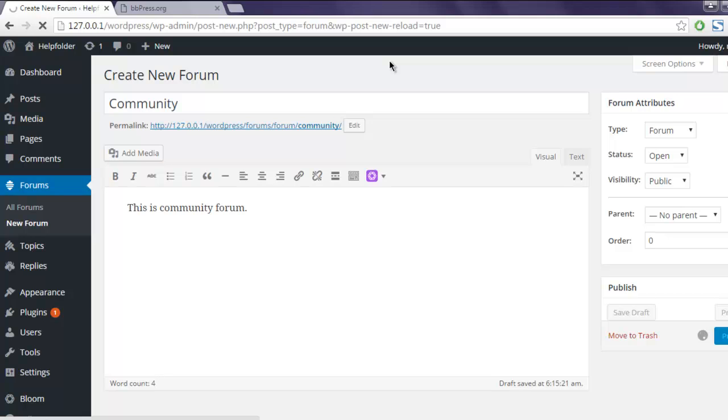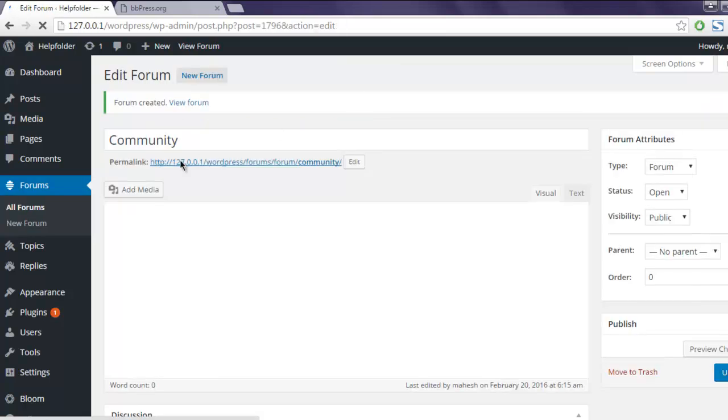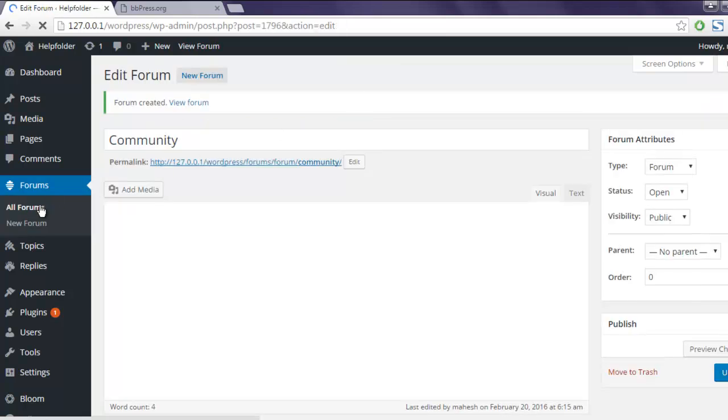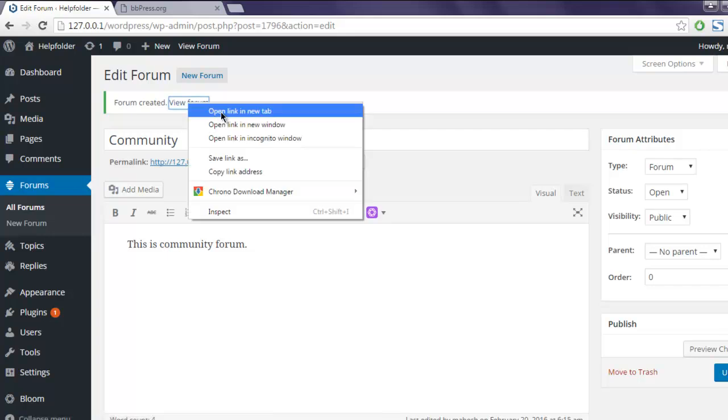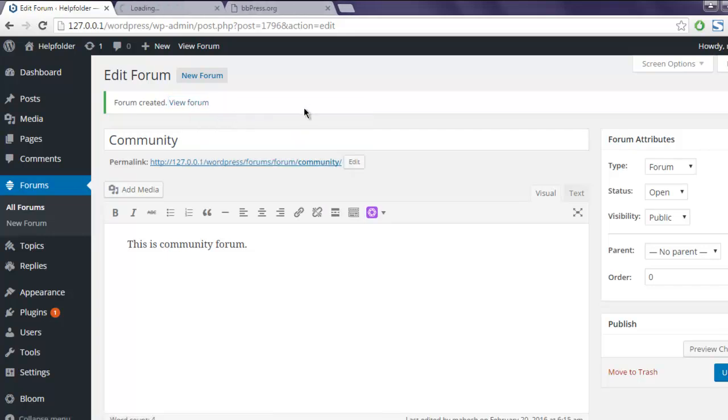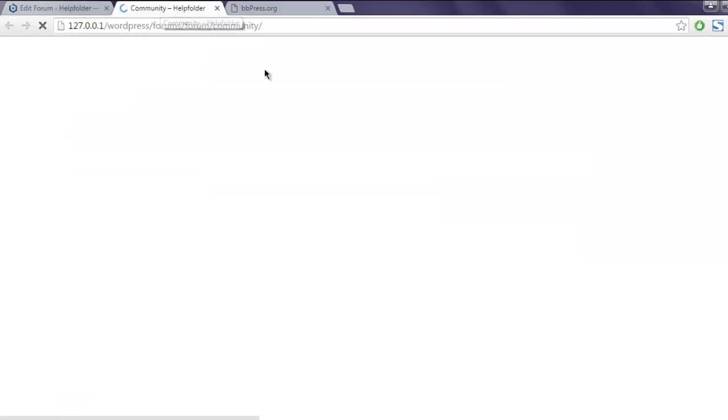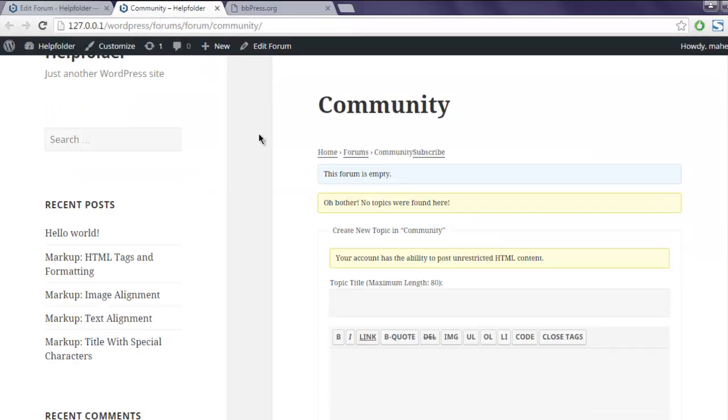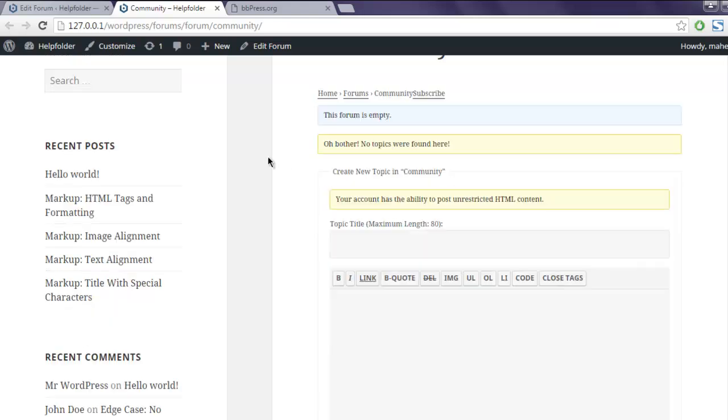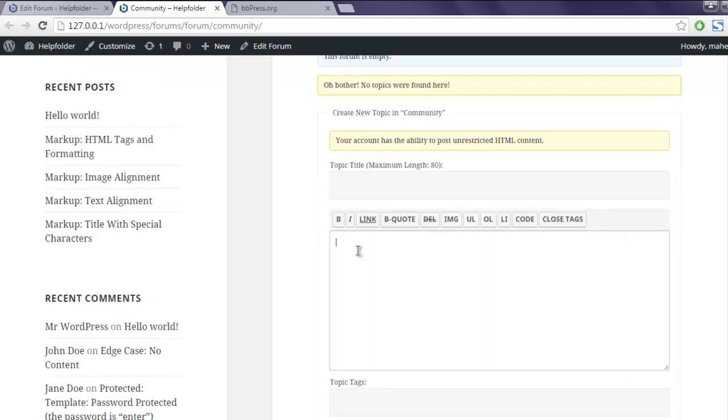Every time you add a forum you can access them from all forums linked within your forums tab. Now let's view the forum here. So this is your community page and as you can see you can add new topic.